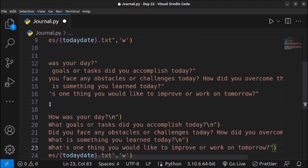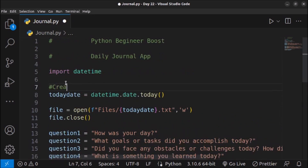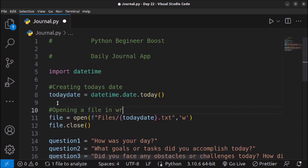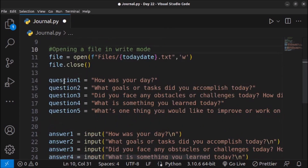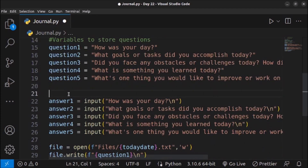I'll also add some comments to make the code easier to understand: creating today's date, opening the file in write mode, variables to store questions, and taking user input for answers.